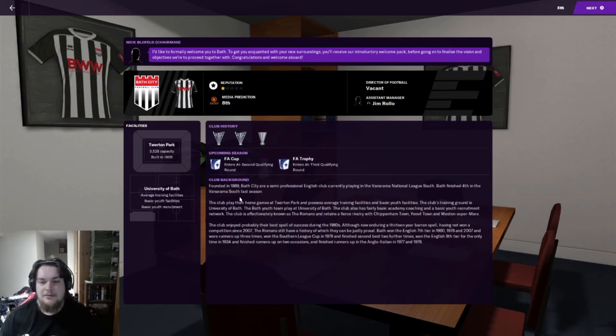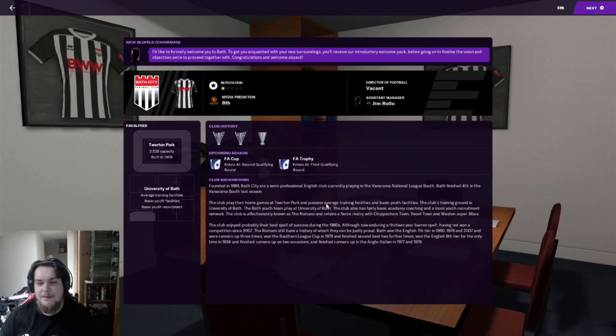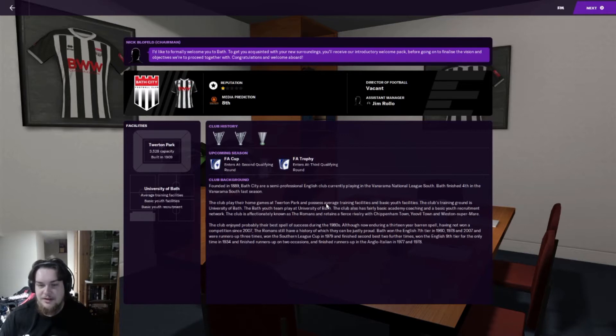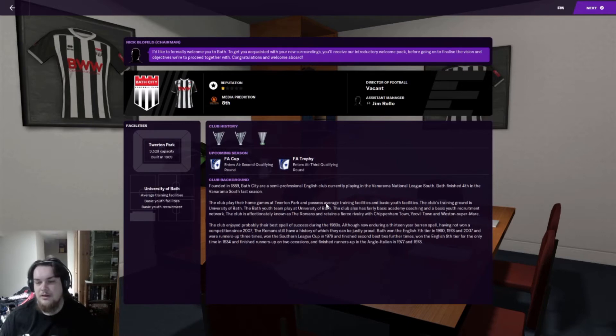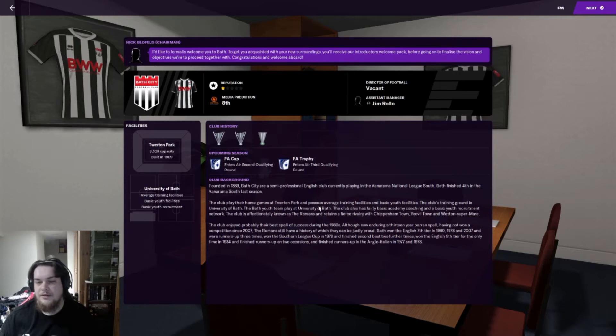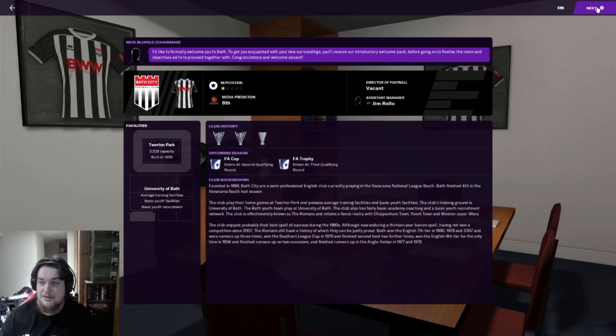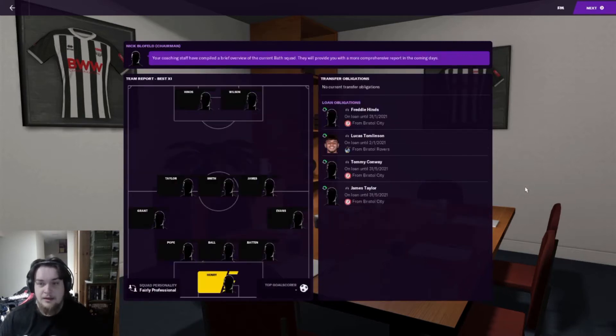We do have some trophies - the English Southern League Premier Division most recent in 2007. Founded in 1889. Bath are a semi-professional English club playing in the Vanarama National League South. Bath finished fourth last season. The club enjoyed probably their best spell of success during the 80s, although now enduring a 13 year barren spell. They won the seventh tier in 1960, 78 and 2007.